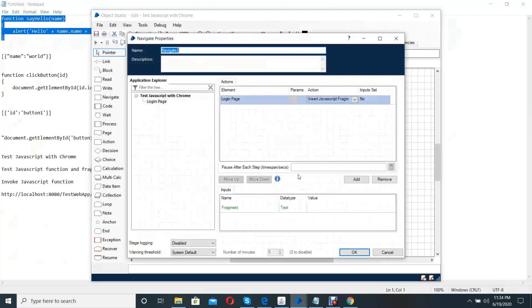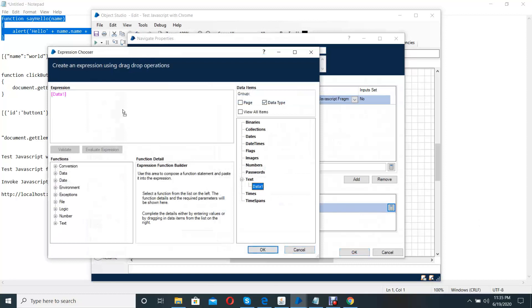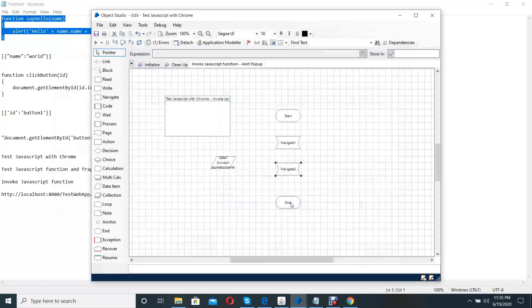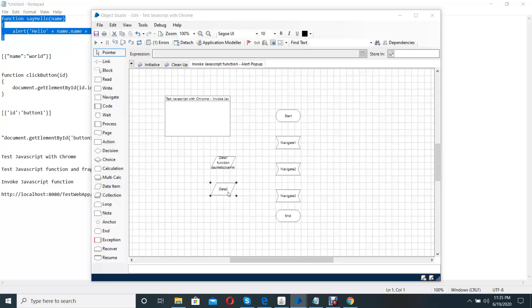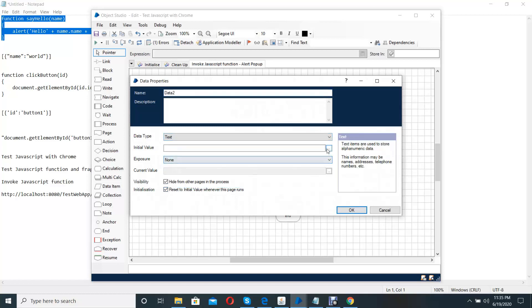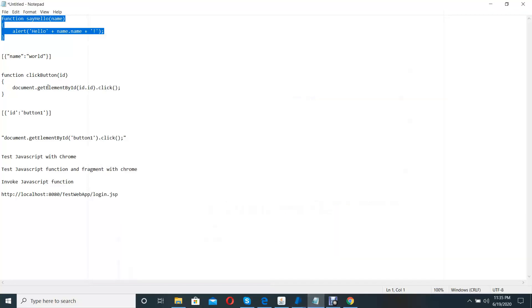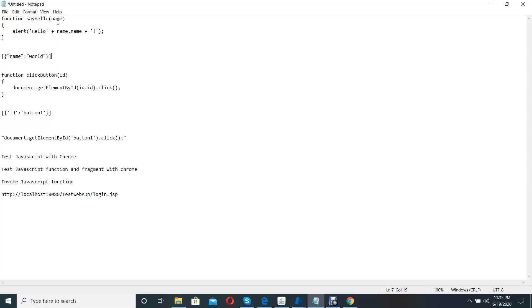Now we can assign that data item to this. Then we need to execute that inserted JavaScript function. For that, we use another navigate function, and I use another data item to pass, to keep the JavaScript parameters which need to be passed to the hello function. We should include parameters as name-value pairs — name is the attribute name and value is the value. This should be arranged in JSON format.